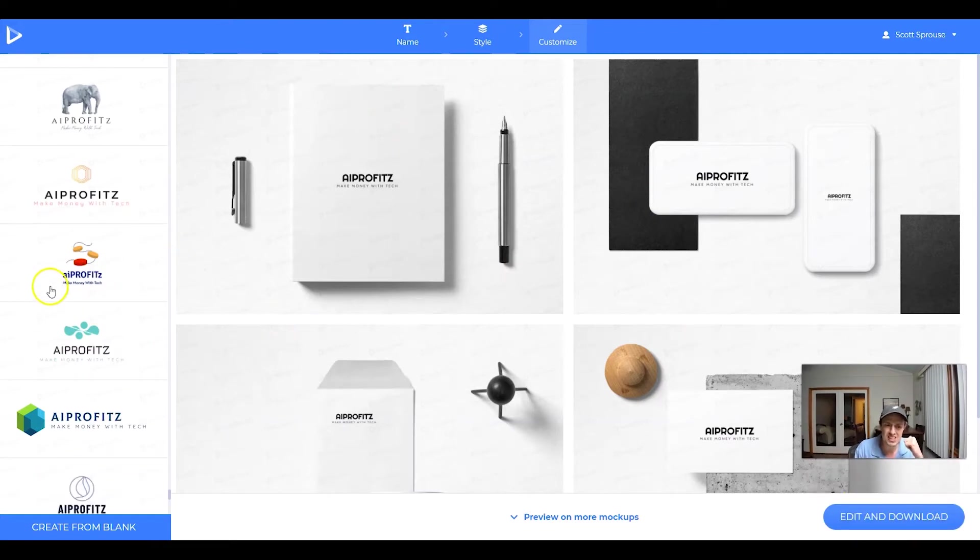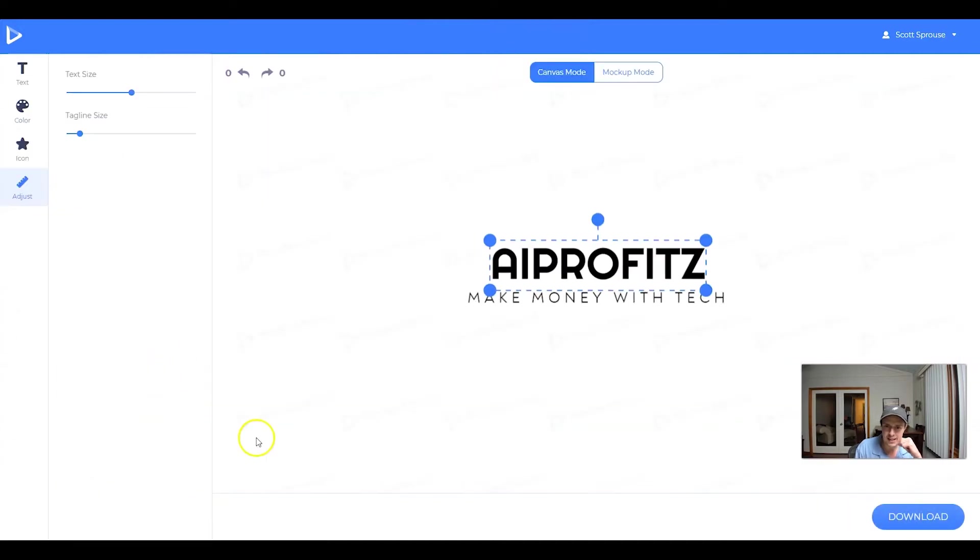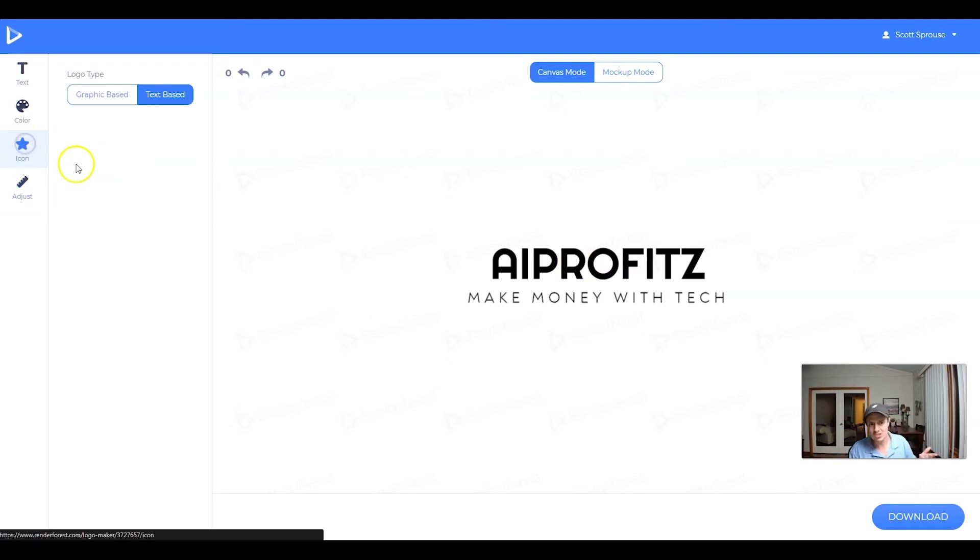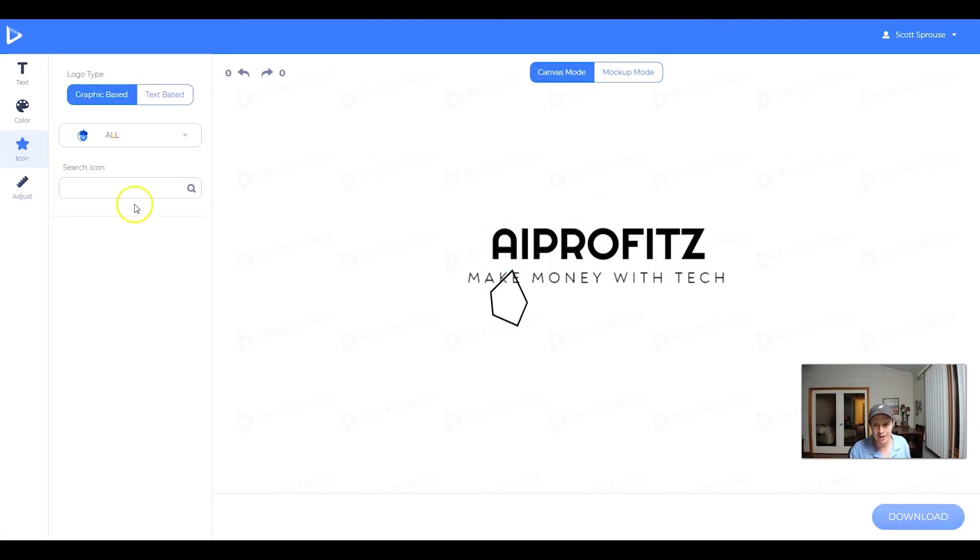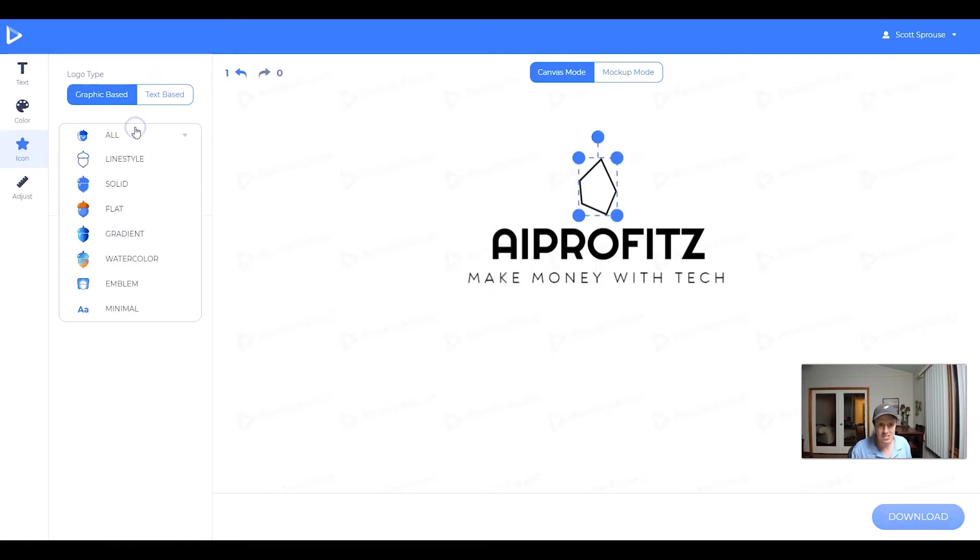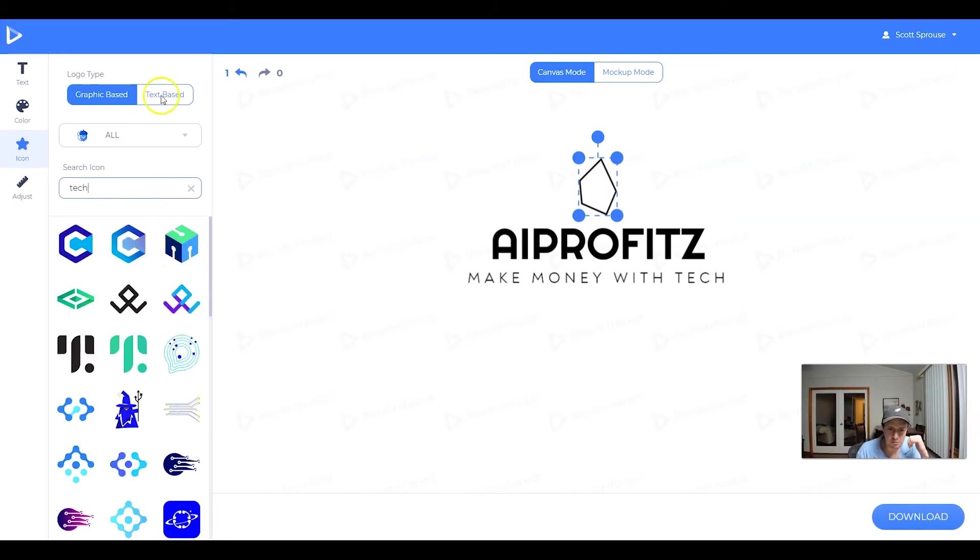So once you've selected the logo that you're going to go with, then we'll go ahead and click edit and download, and then it's going to bring up our canvas mode. And within the canvas mode, we can actually jump to the icons. And if we want a graphic based icon, we can do that. So here, let's actually search for something creative. If we search for tech, we can see that the AI pulled a lot of these icons in.